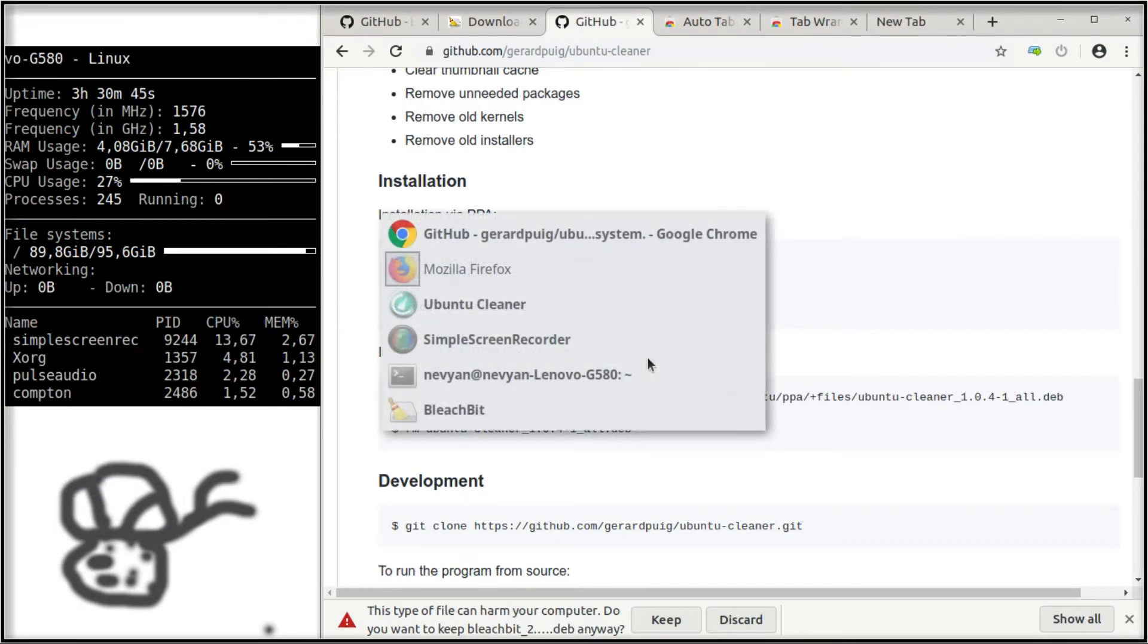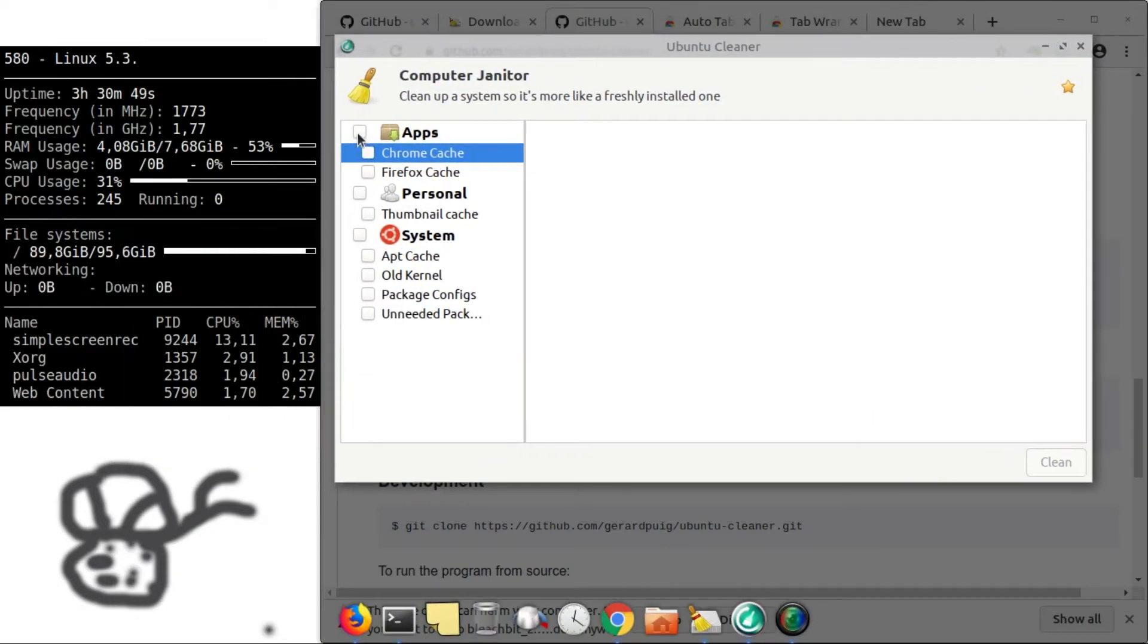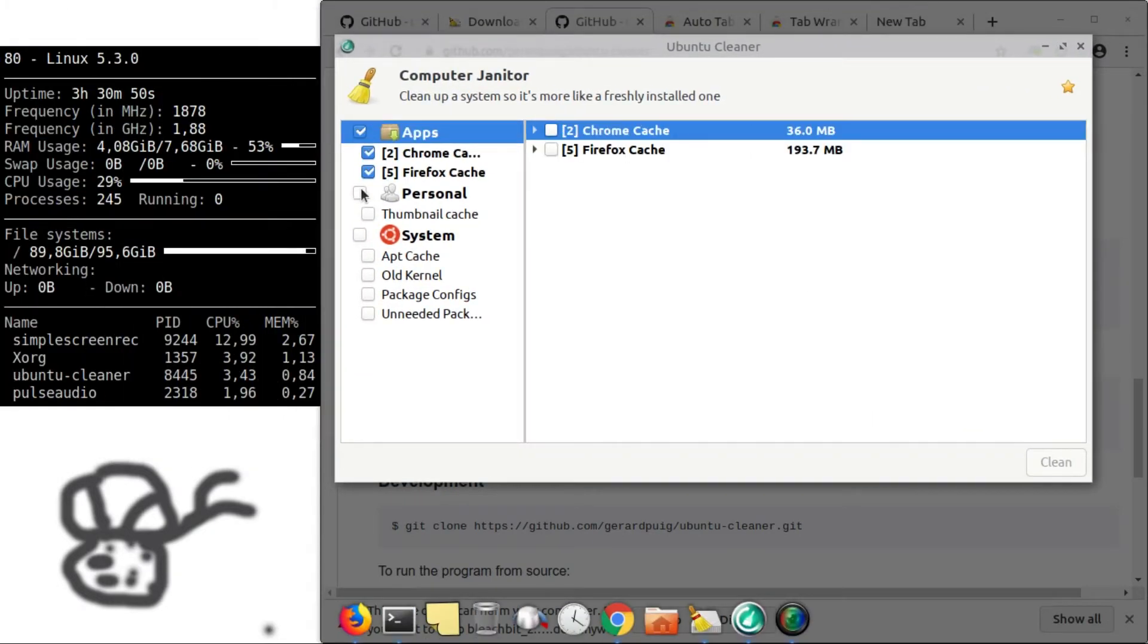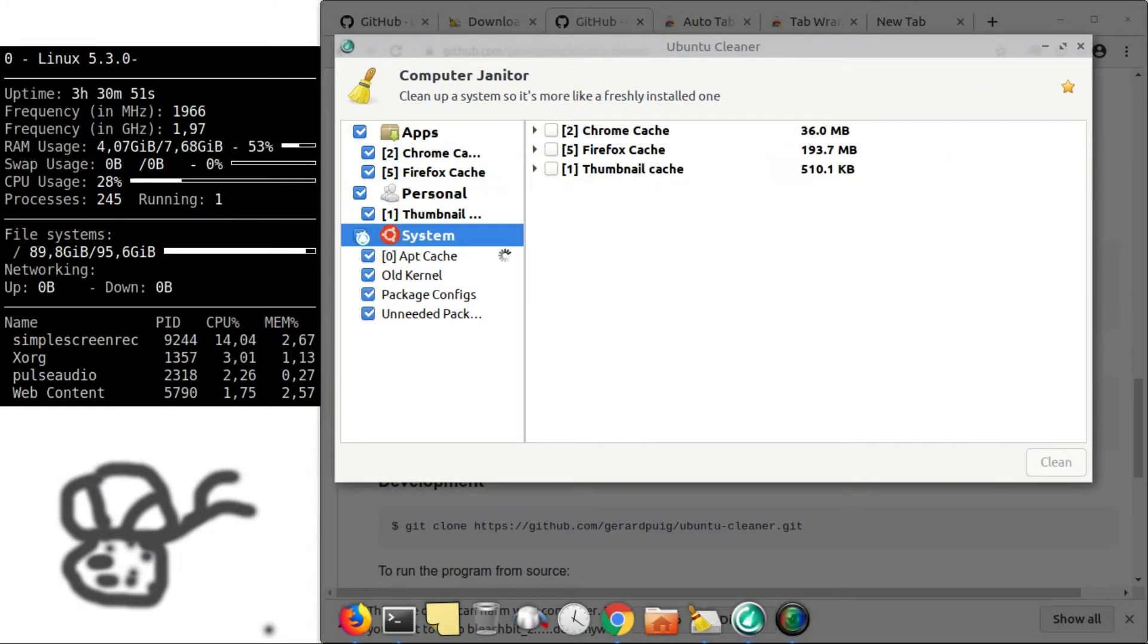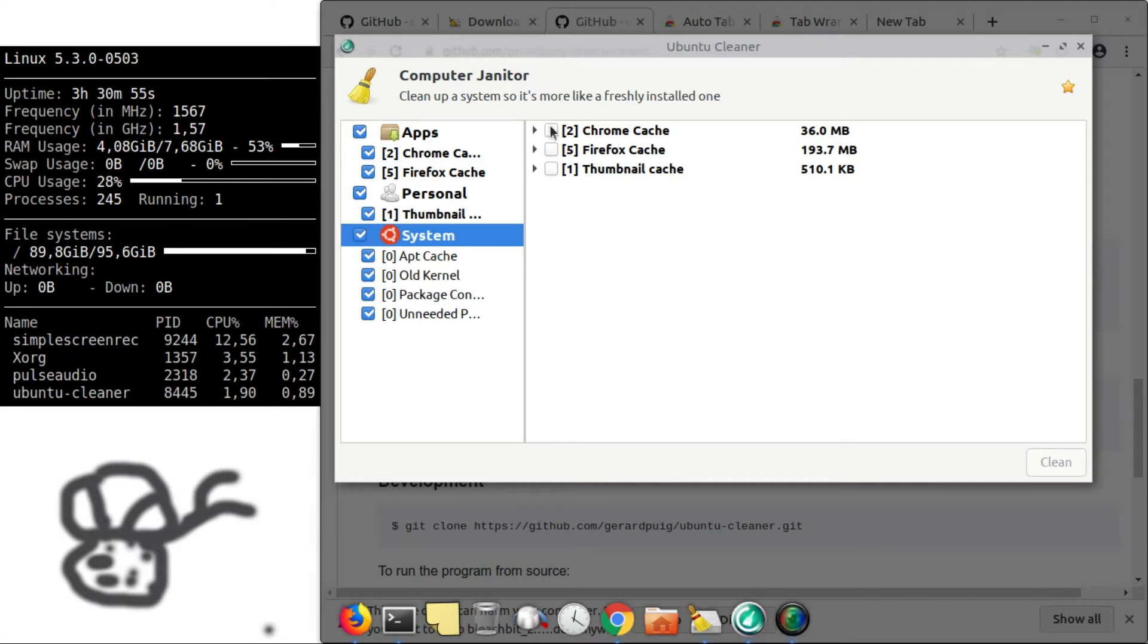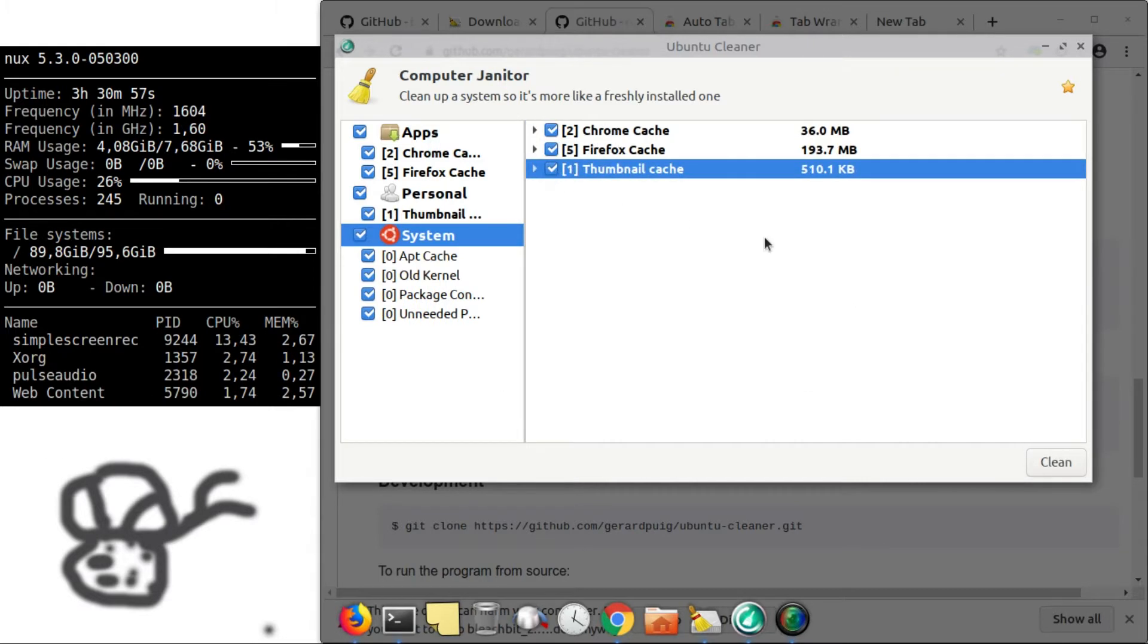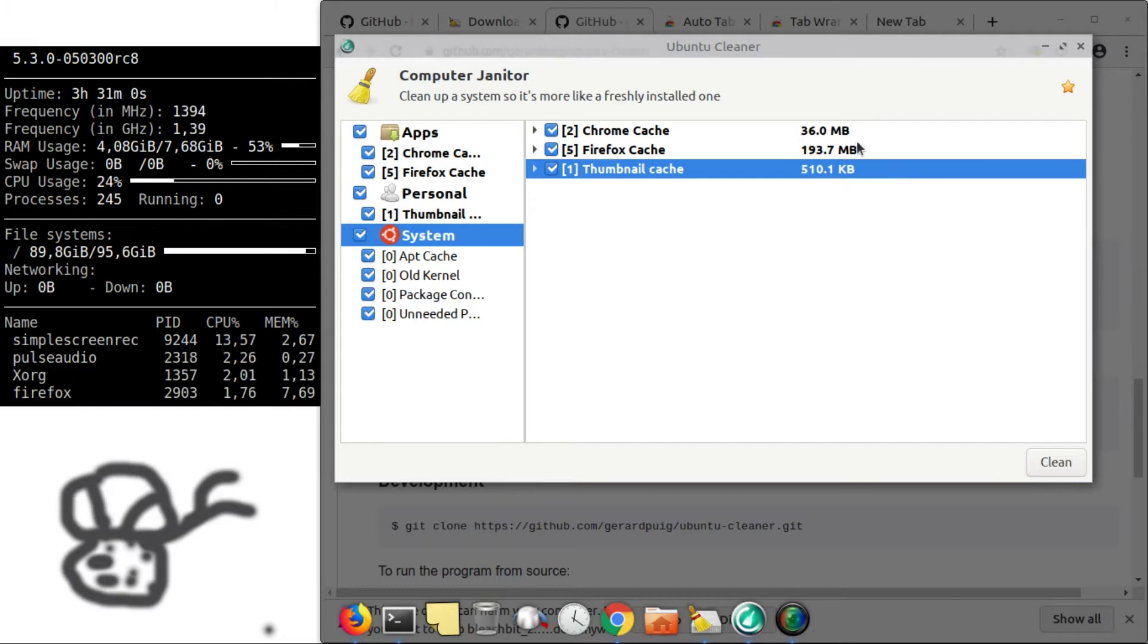And this is Ubuntu Cleaner. Actually, you choose with checkmarks what you would like to be scanned first. And then when you are absolutely sure of the things that you'd like to clean,